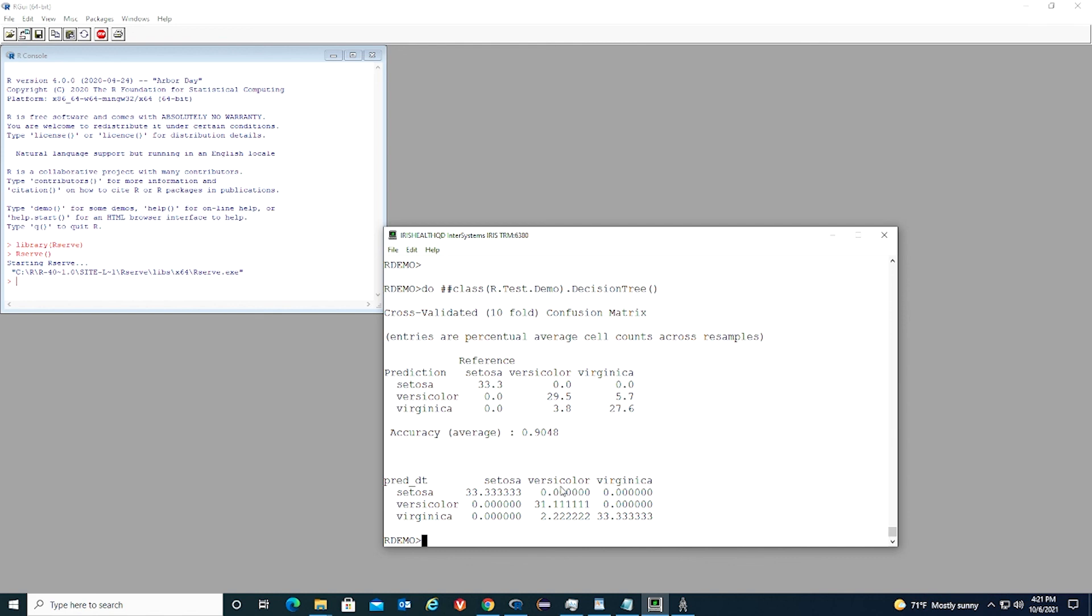For the test dataset, we have a similar matrix. And we can see the model accuracy for the test dataset is about 98%.